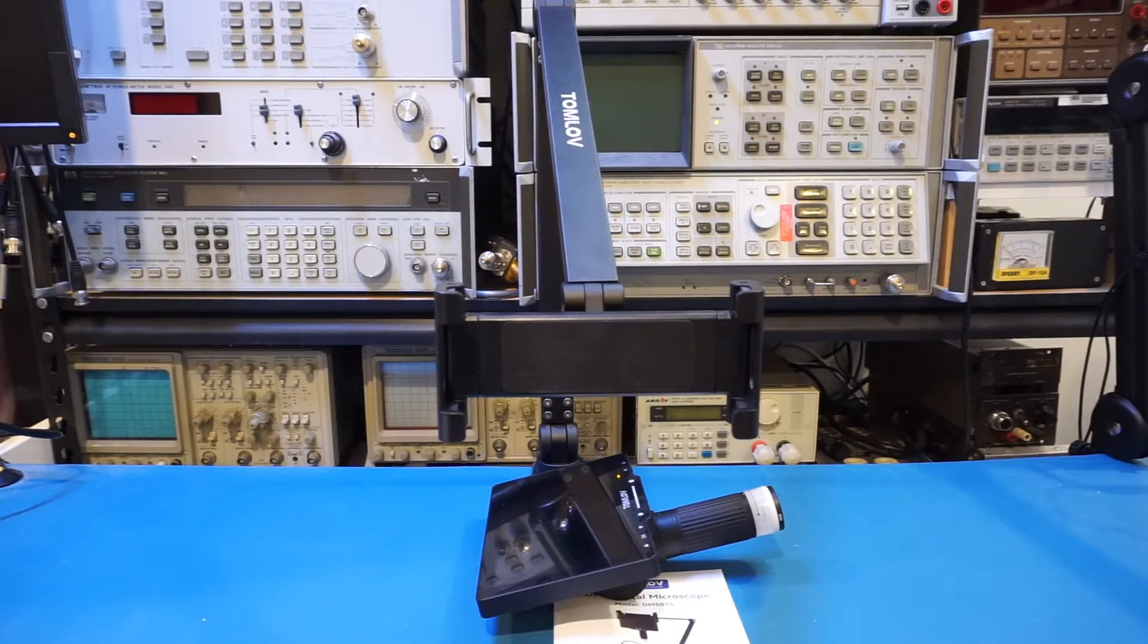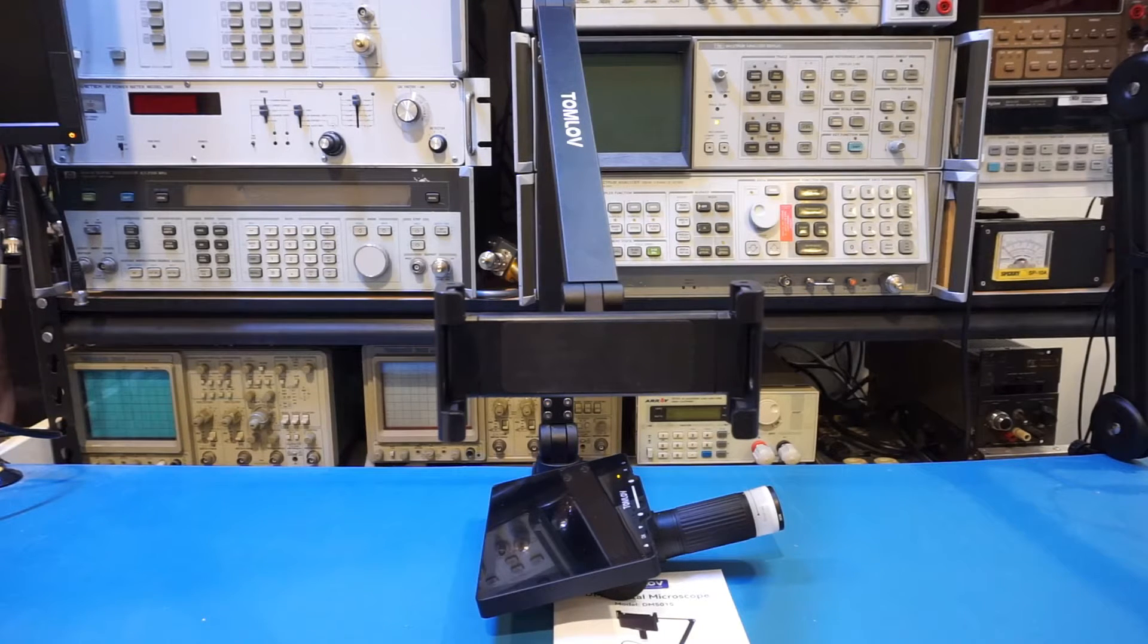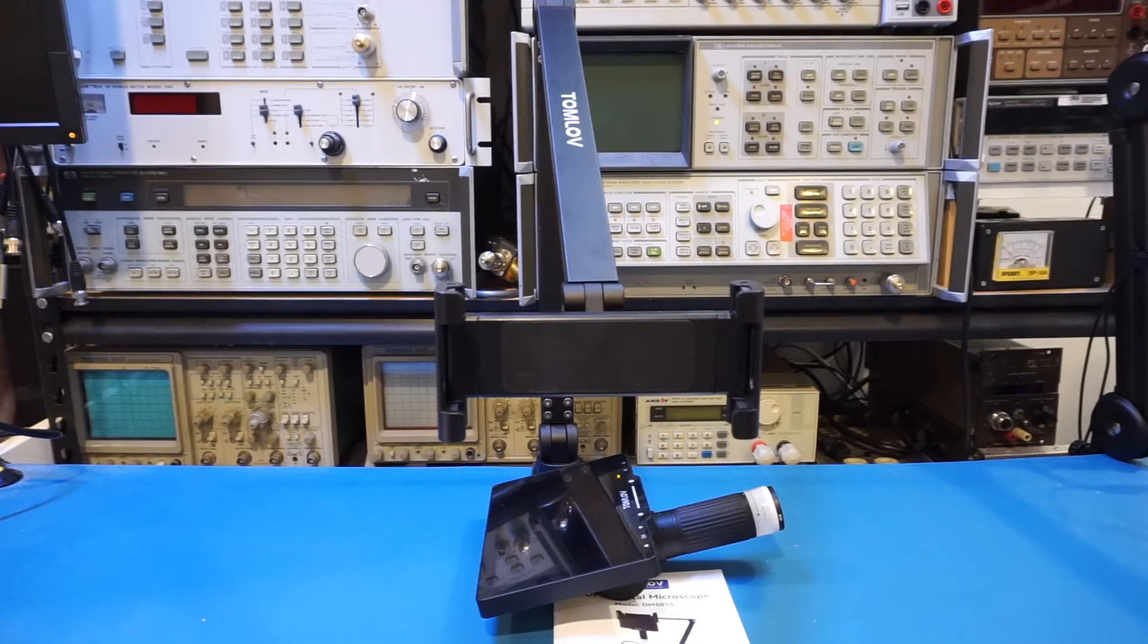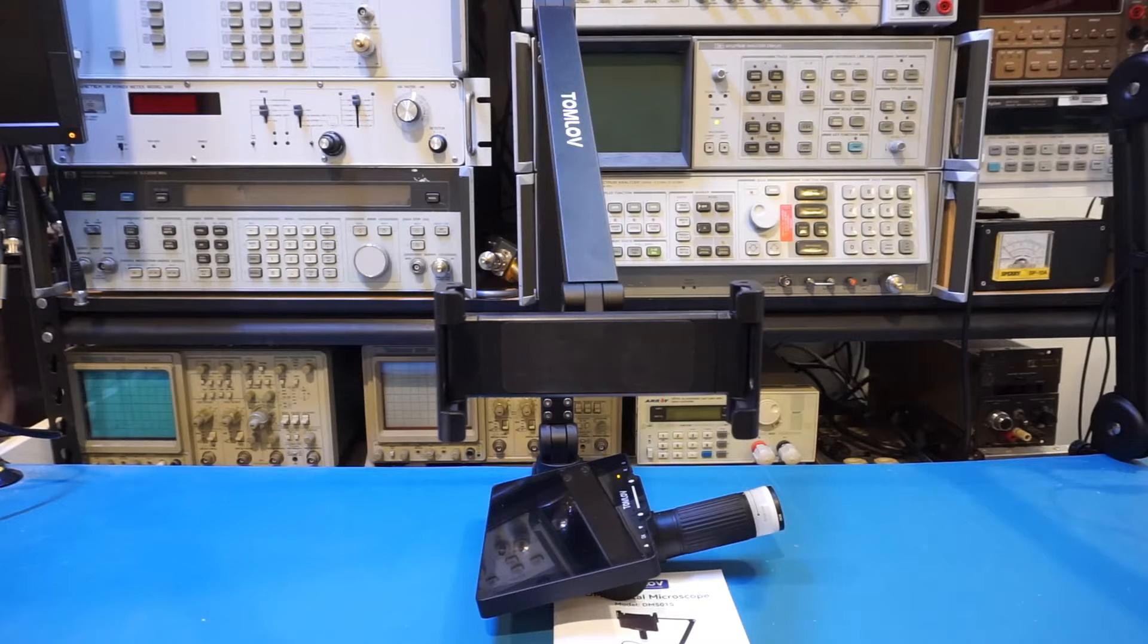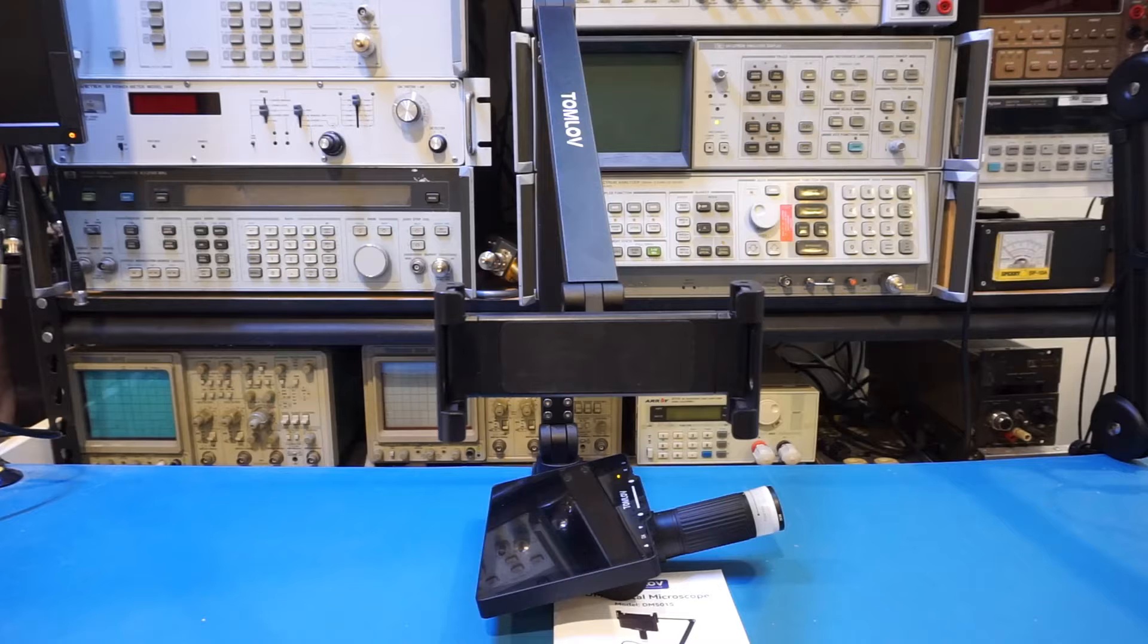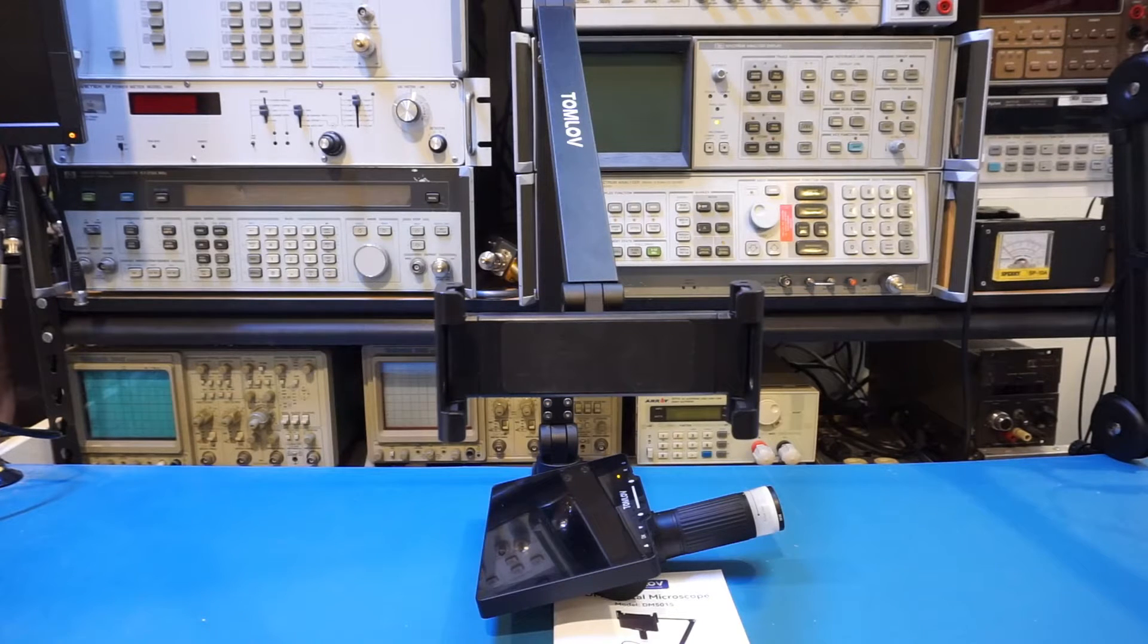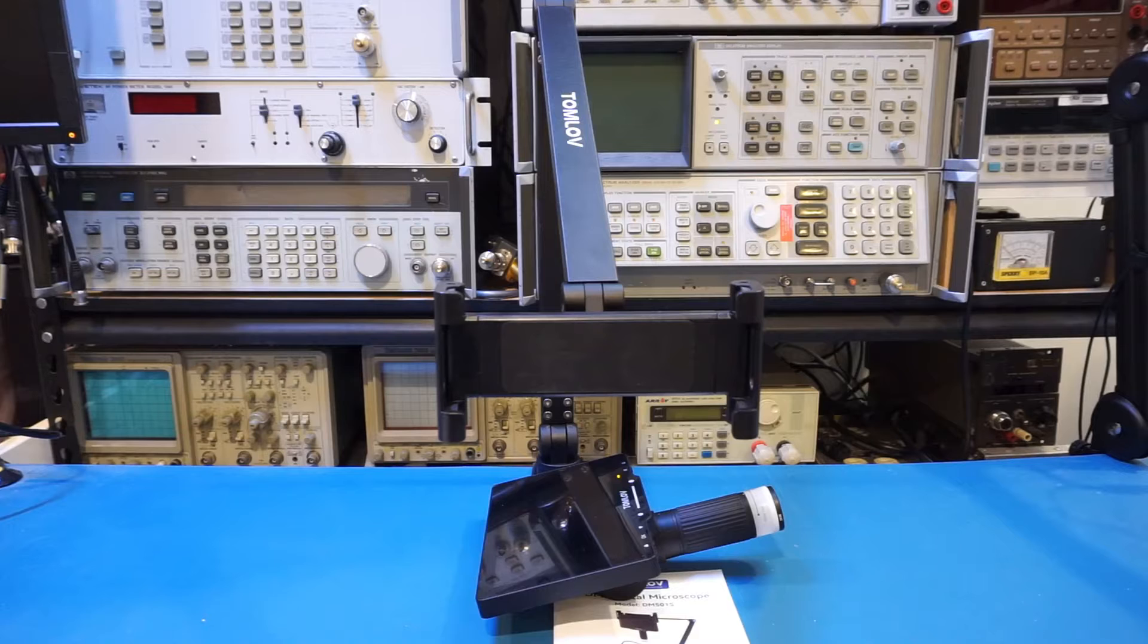There are a few things unique about the DM501S. The first thing I wanted to point out is that it has a built-in battery, so it can be operated without a power source for three to four hours, according to the manual. This is great in my opinion, as it reduces the clutter.